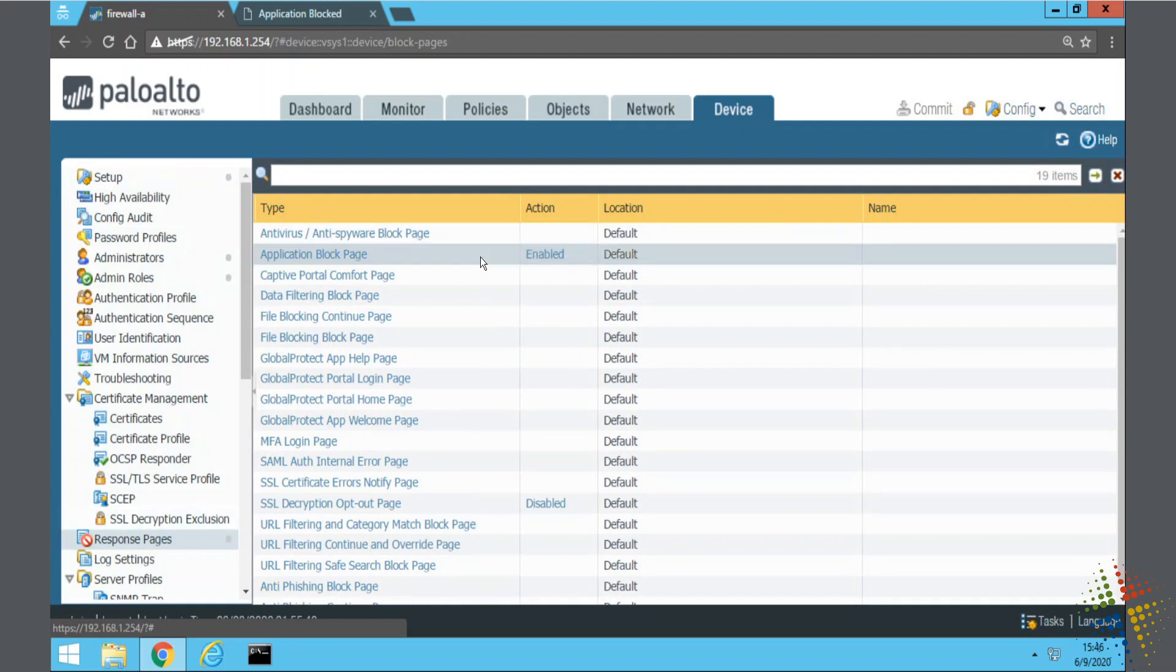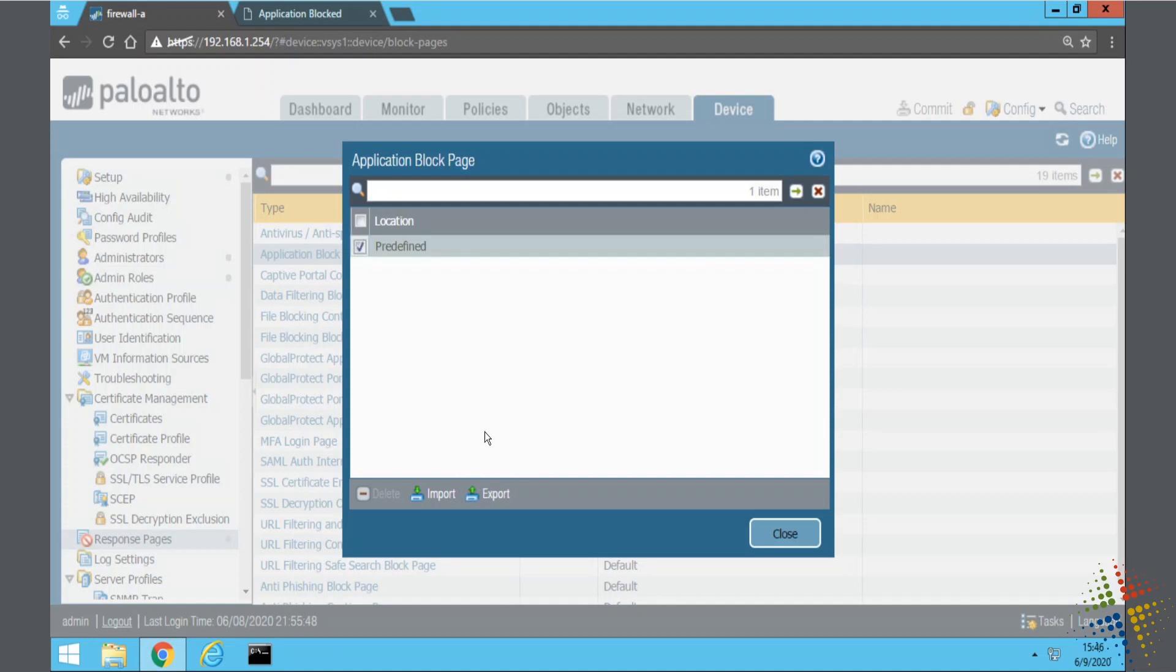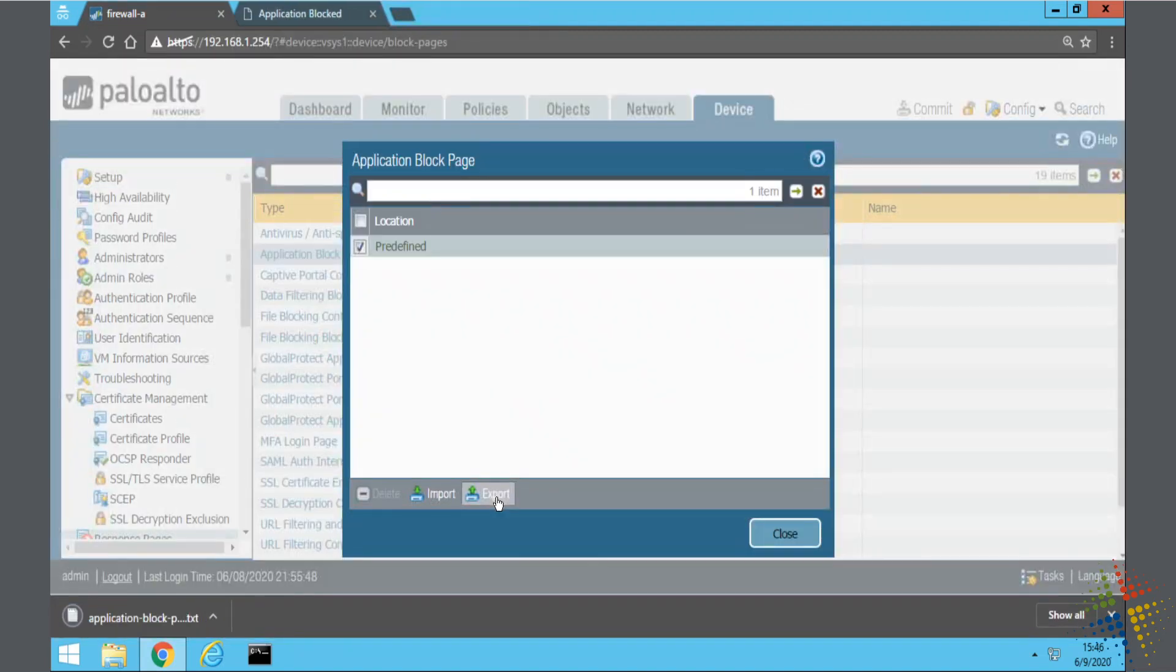Now we've specifically gone ahead and enabled our application block page. On the left column here, however, we can actually click on the name application block page, and it pops up this little window here, and we can see that if we check the box, we can choose export. So we can go ahead and we can download the application block page that's already there.